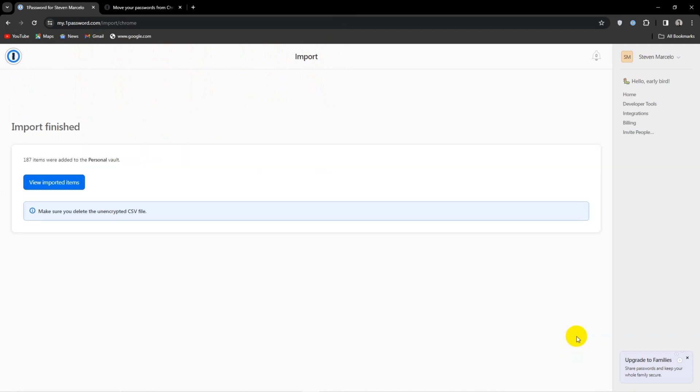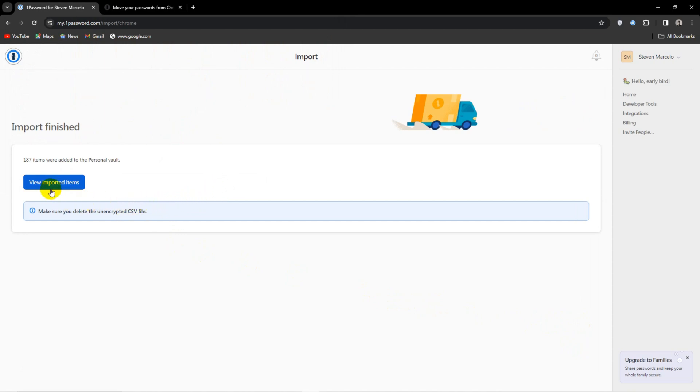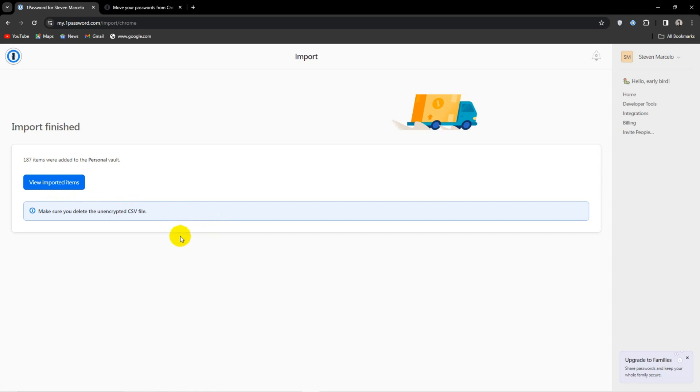Please make sure to delete the CSV file once you're done with it and remove it from the Recycle Bin too. As I've stated, this information can easily be stolen and it's a real pain once someone has access to all your passwords.